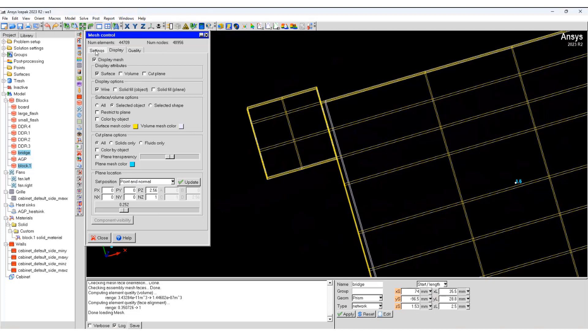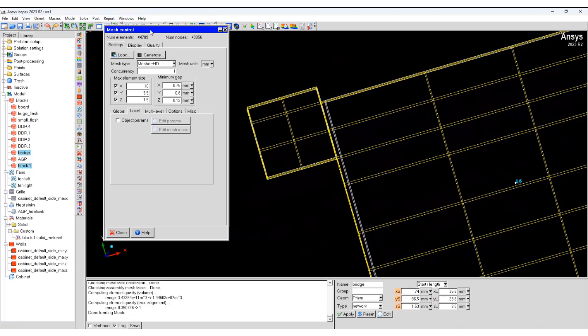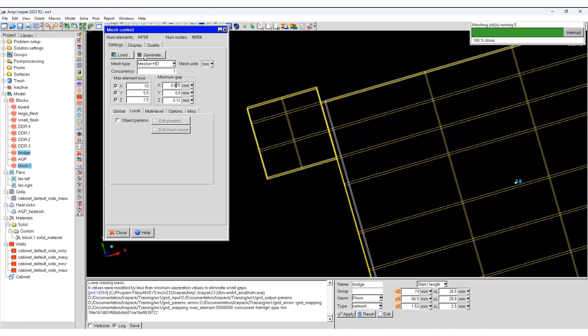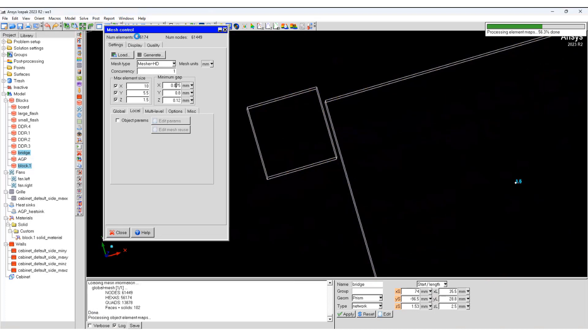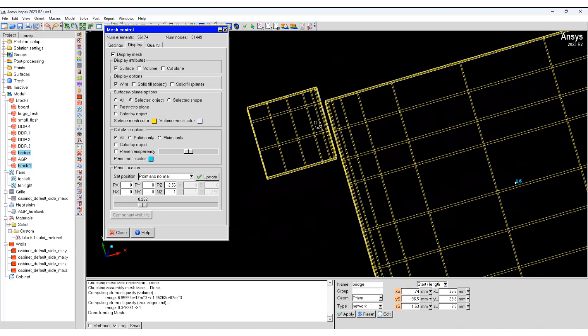So now let's go back and change the minimum gap in the X direction. Generate the mesh again and display.